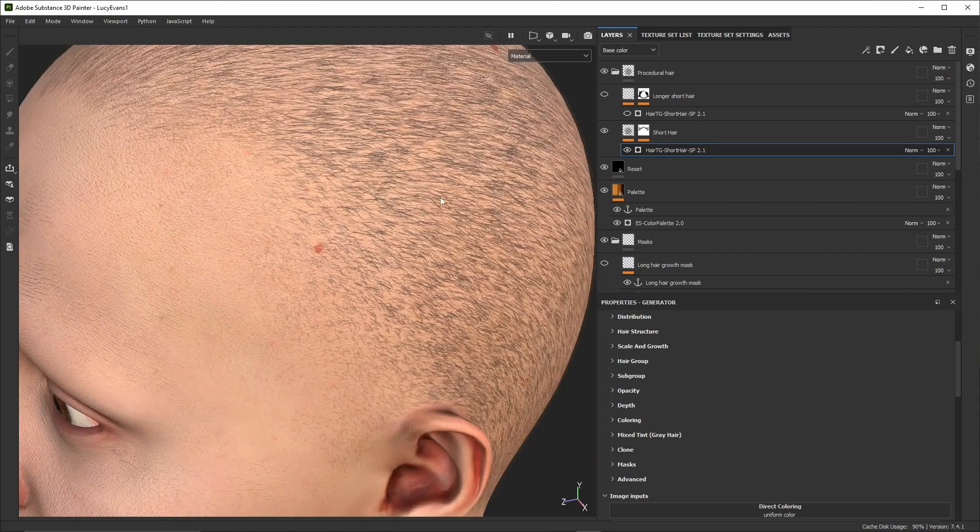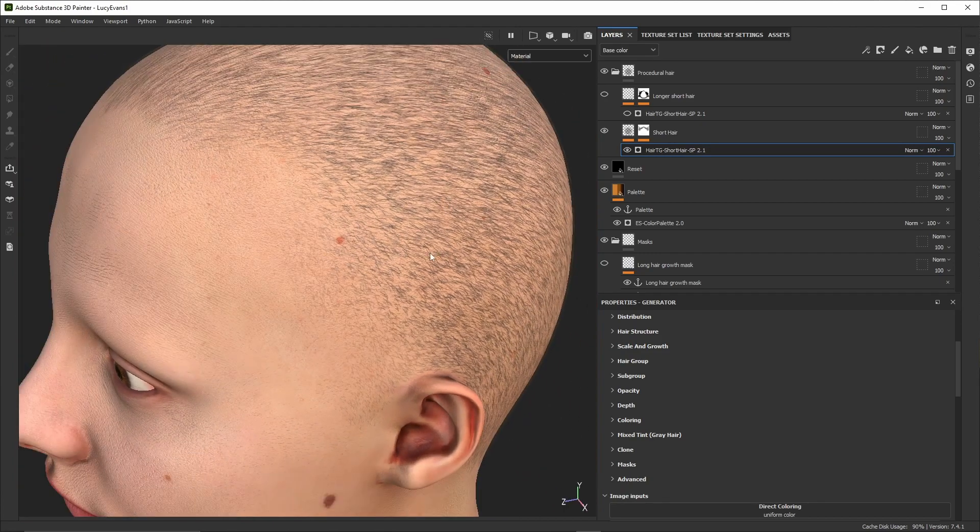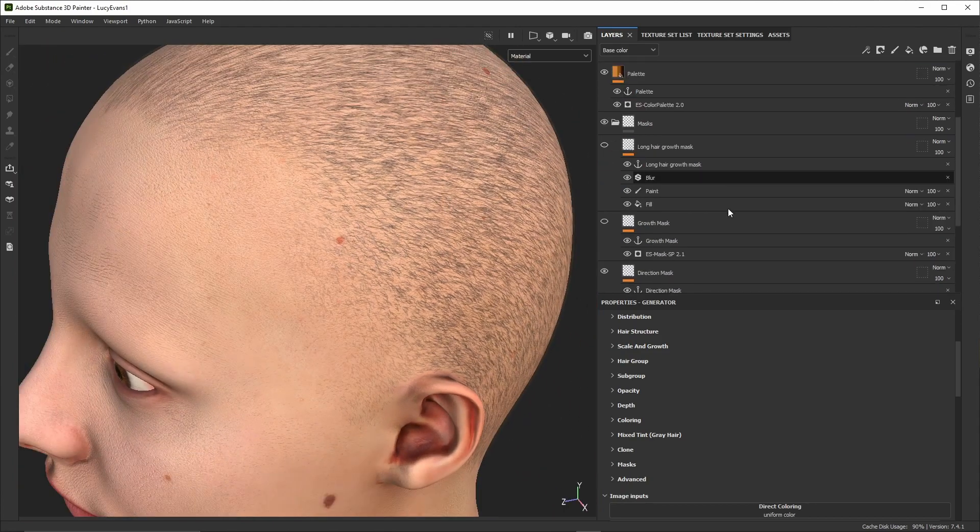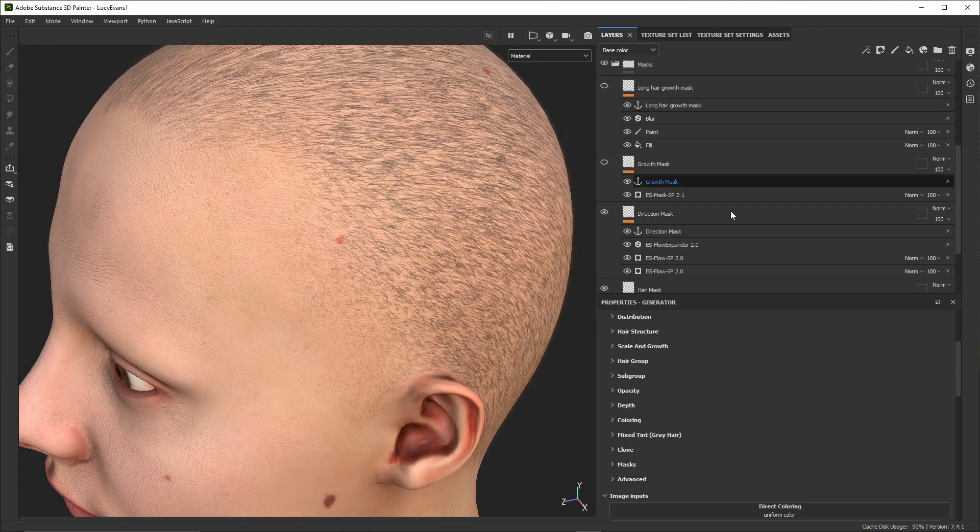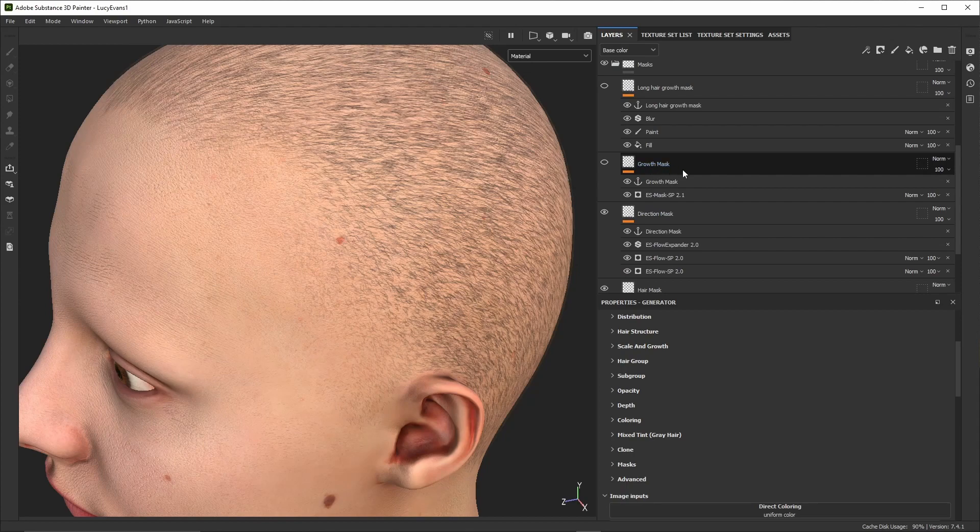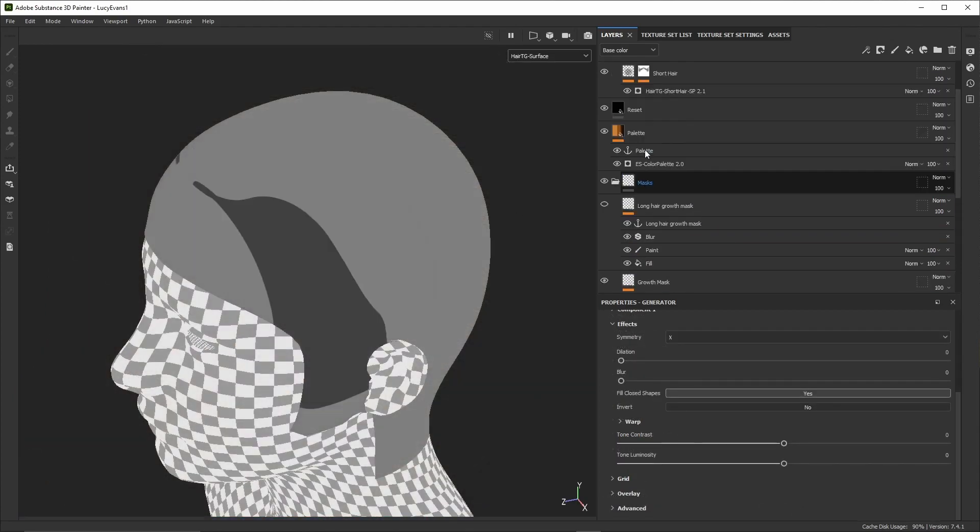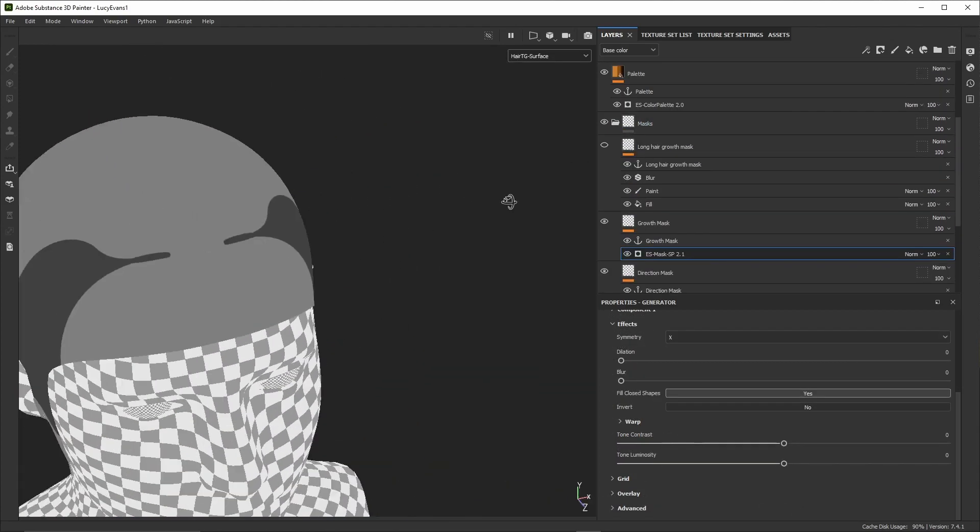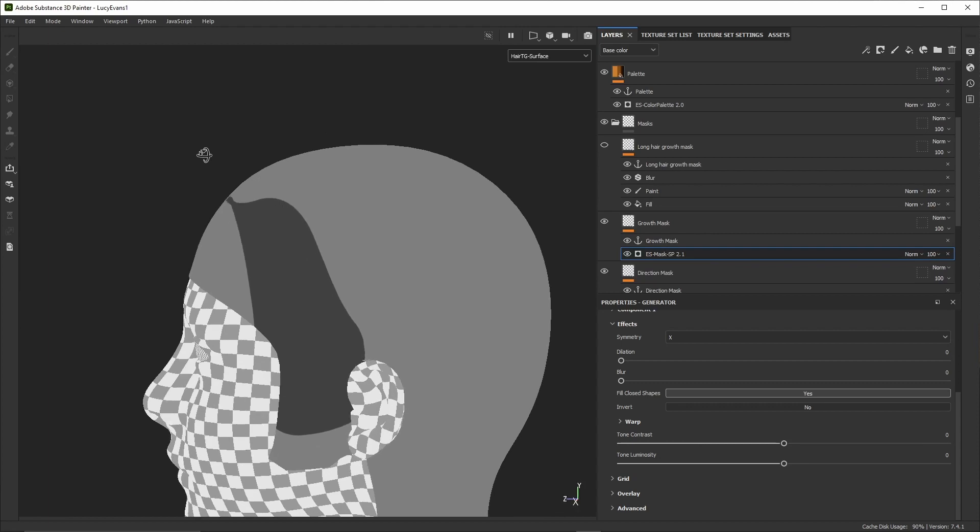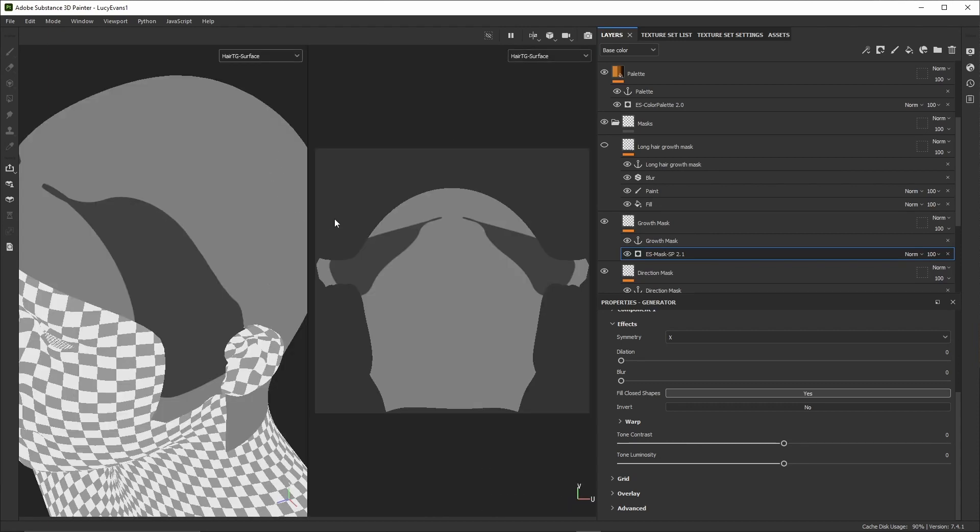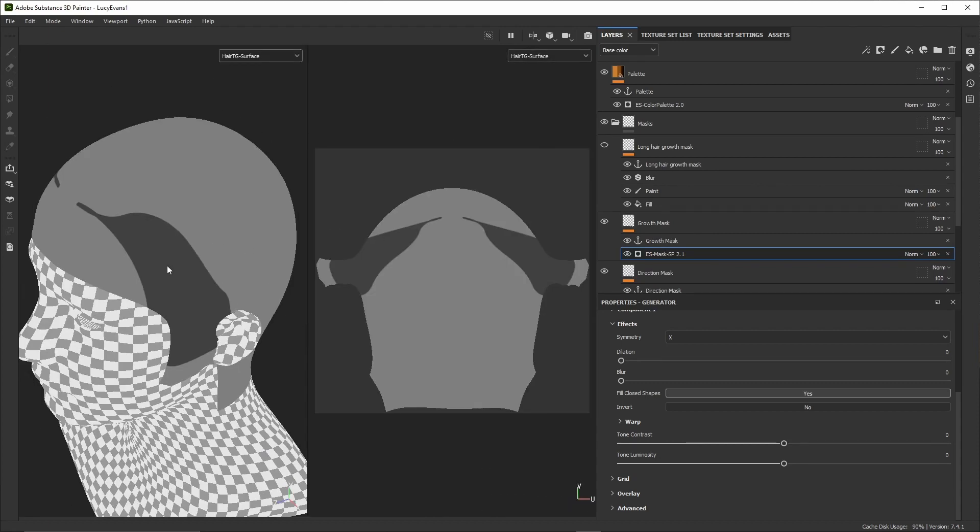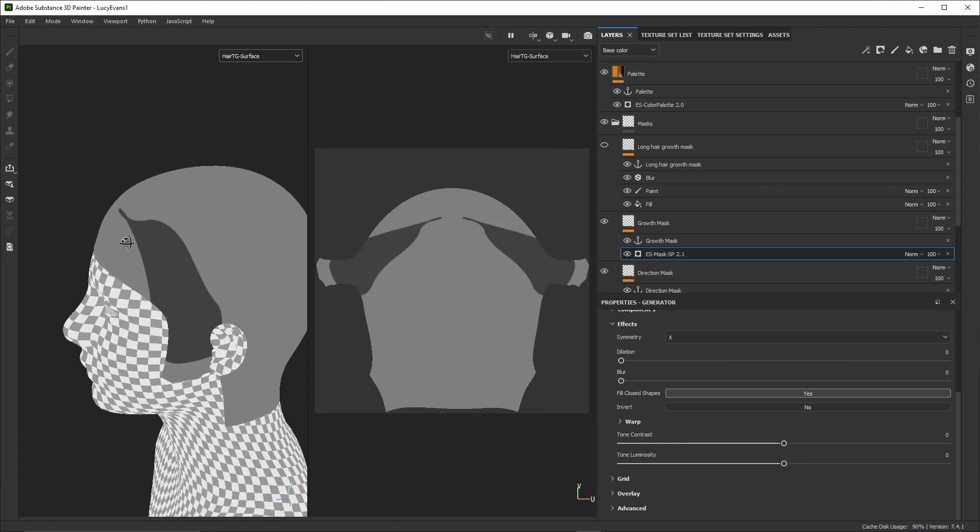We could paint it but here we're using a procedural tool to define the main direction curves. Using a procedural tool here has several advantages, such as the ability to easily modify directions, use direction mirroring so we only need to define directions on one side of the head, and we'll also use a fill-up filter to expand the directions uniformly throughout the whole texture space. Then we'll use a Hair TG surface generator to generate the hair, providing it with the masks made earlier.